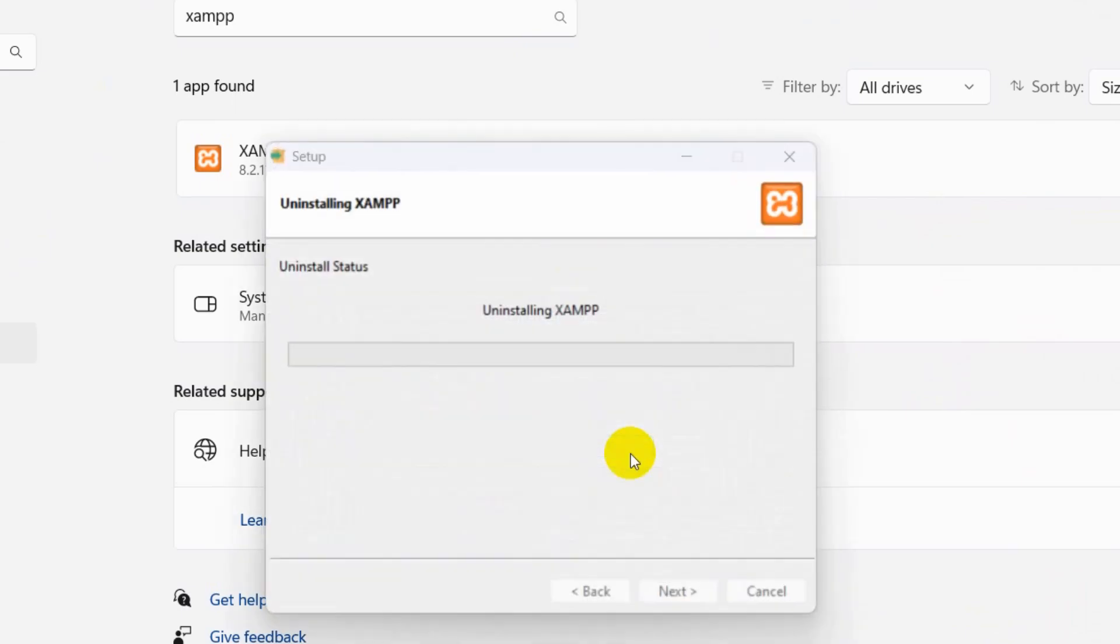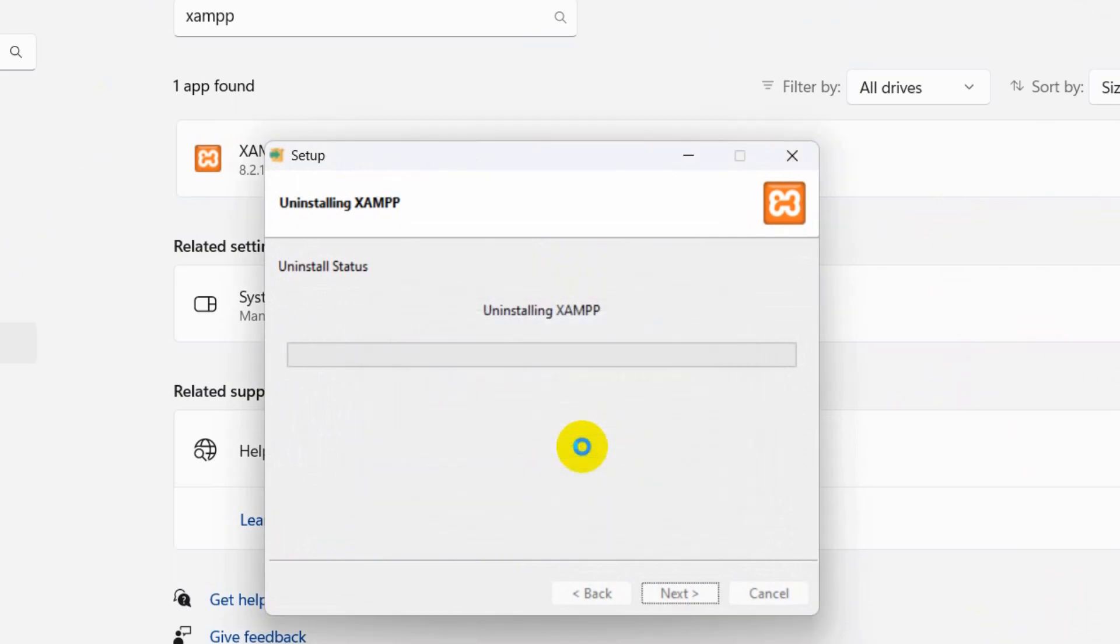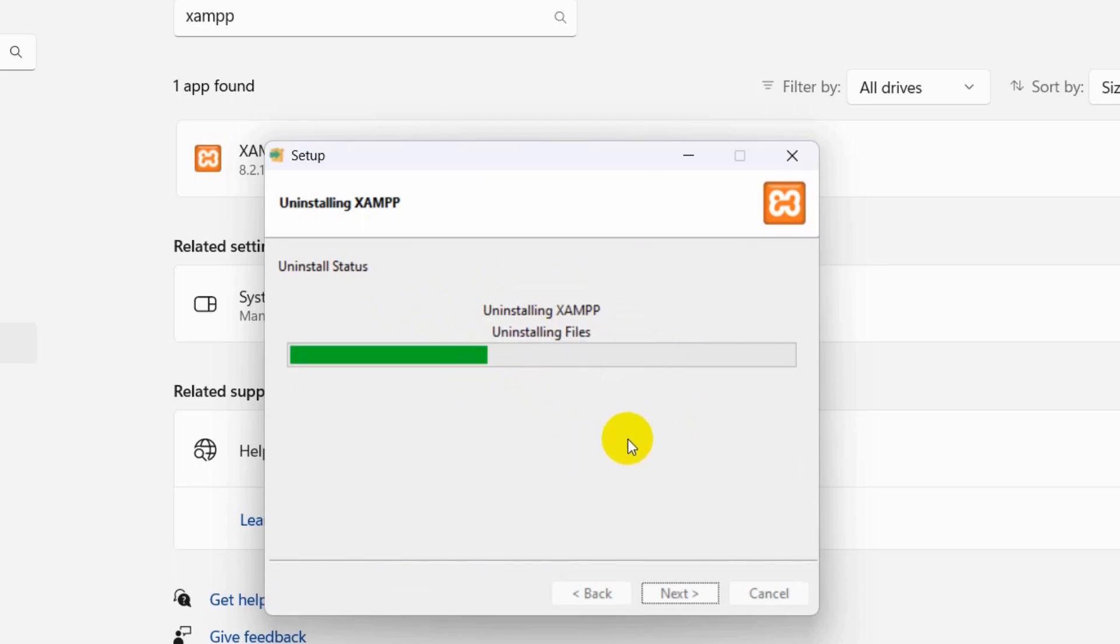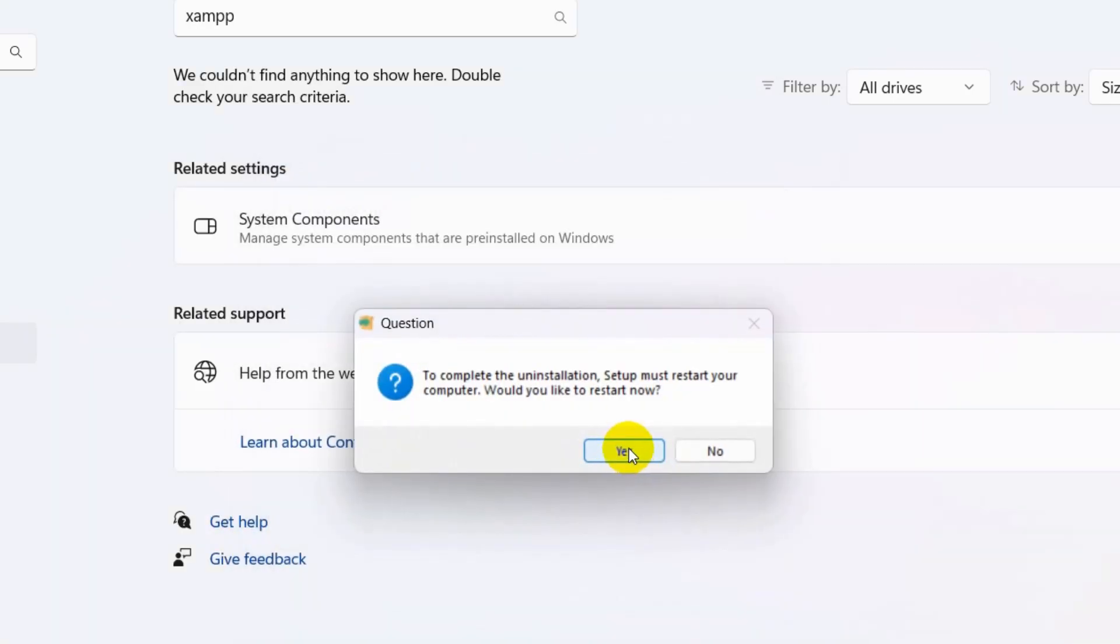Here it will pop up something like this, just click OK or Yes, then click Yes again and you can see it is uninstalling XAMPP. It will take like 20 seconds to uninstall and you can see uninstall is complete.